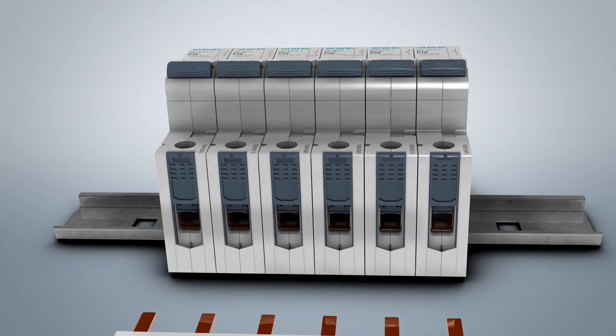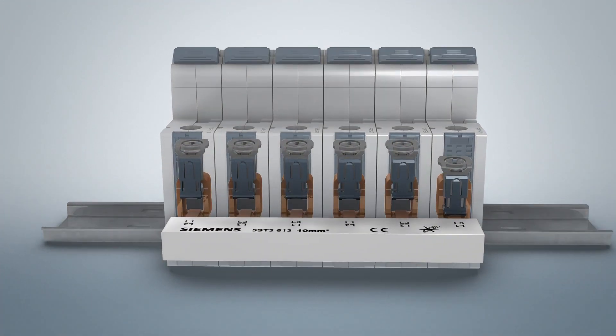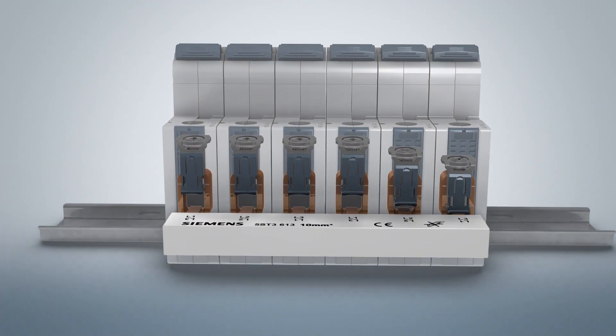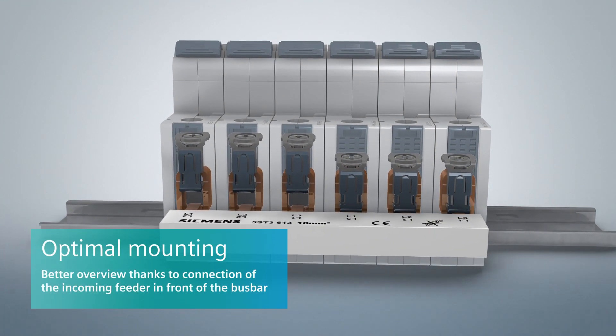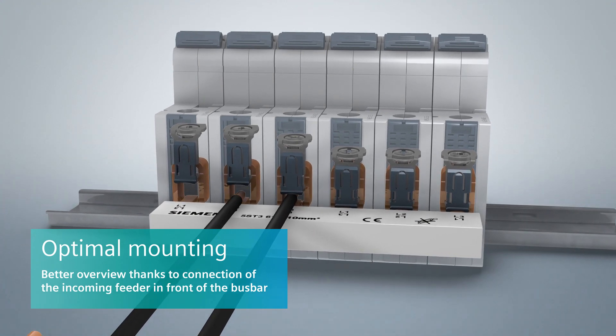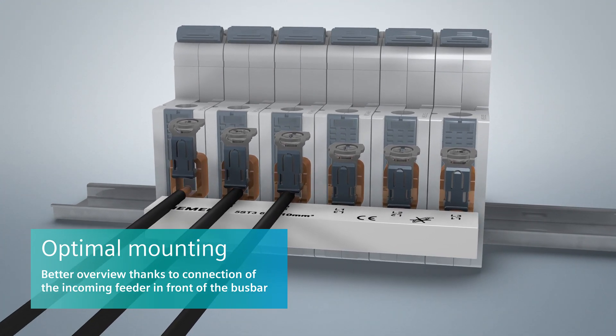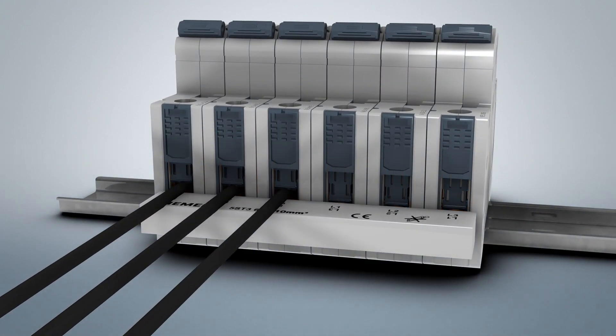The bus bar is attached at the rear. The feeder cable is connected at the front of the bus bar. This ensures that the connections are clearly laid out and easy to identify at all times.